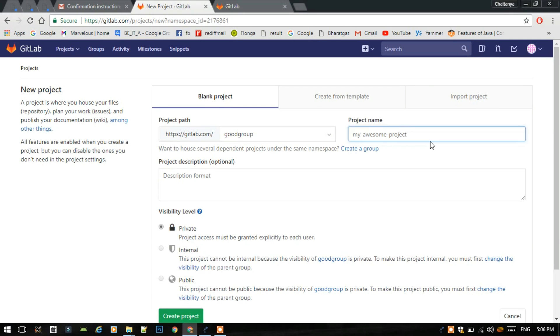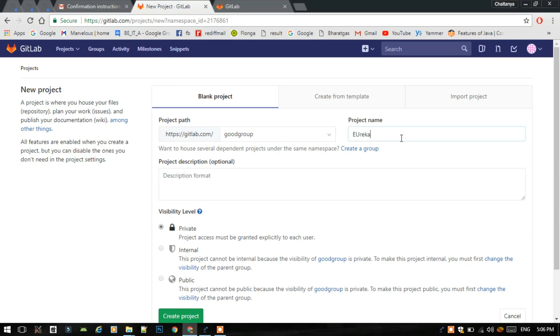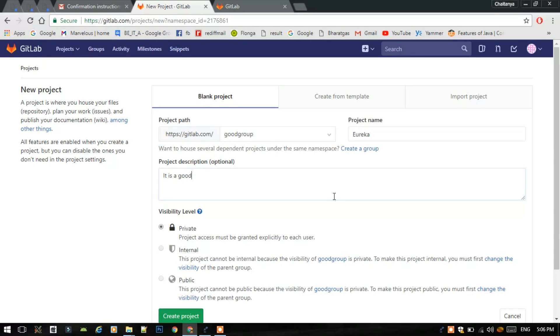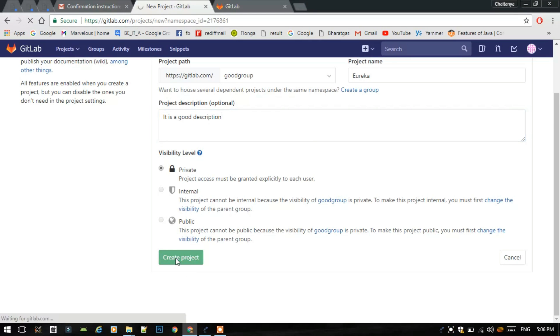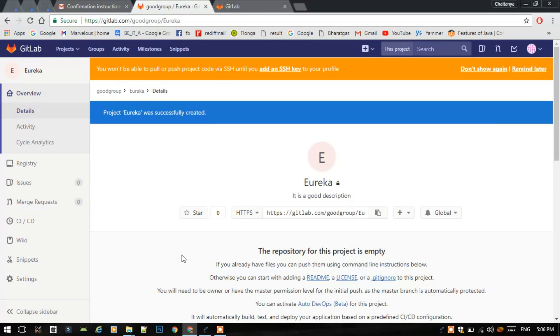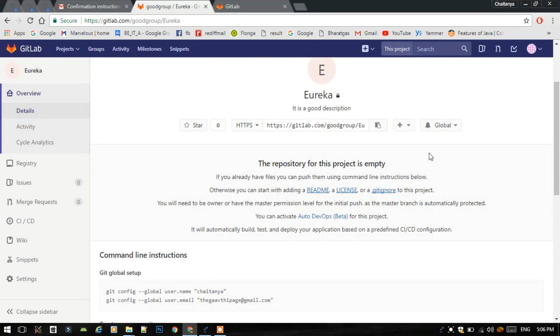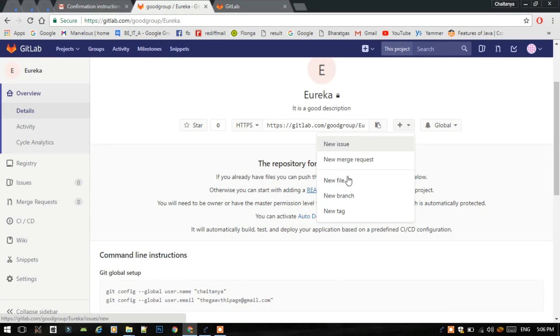Here I will create a project. I will select the name Eureka and write a description like it is a good description. You can write anything in the description what you want, like an objective of your project. Then you have to keep this visibility as private and create the project. Project is now successfully created.